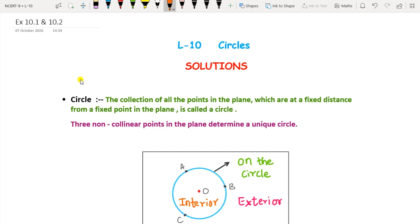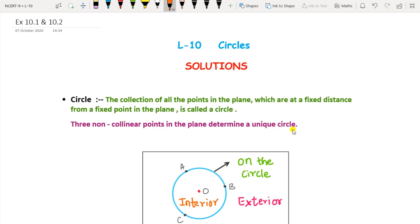Till now you have done only the construction of circles. Here we are going to study some new concepts about circles, its related terms, properties, and theorems. A circle is the collection of all the points in a plane which are at a fixed distance from a fixed point in the plane. At least three non-collinear points in a plane determine a unique circle.